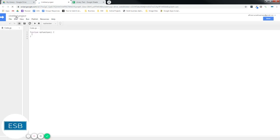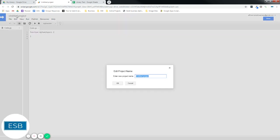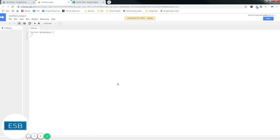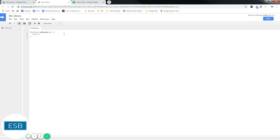We're going to title our file My Library. Save that. And while doing that, let's create a new function called addNumbers. And we're going to have this return... Well, first let's add an argument here. Number, a number plus five. Save it.